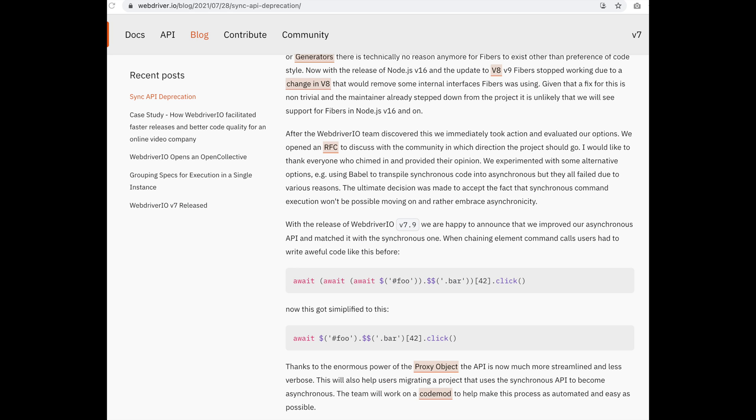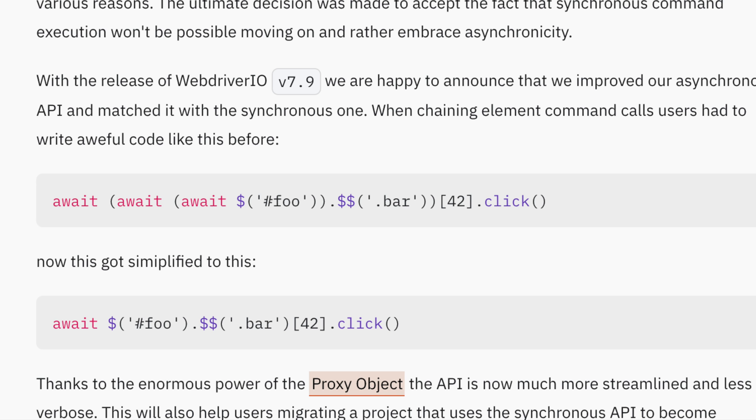Based on the changes, what I really like is that they have improved the asynchronous API and matched it with the synchronous one. Before, when you were chaining elements, you had to have like three awaits and he has simplified that along with the WebDriver.io team. They have simplified this to just having one await.